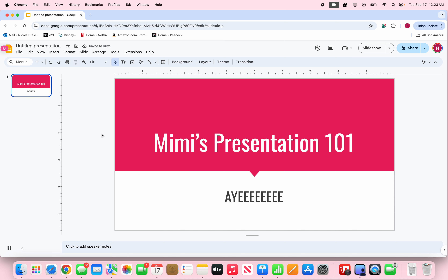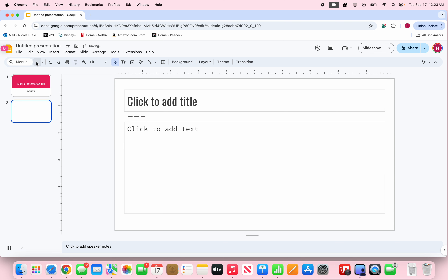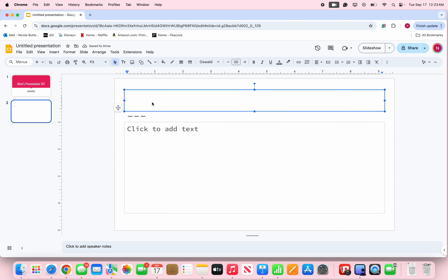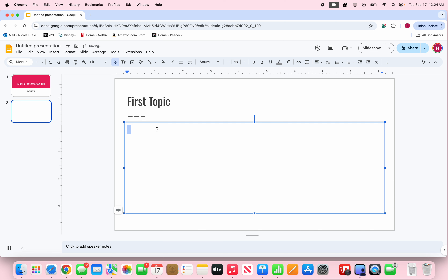To add the next slide, go to the top left where the menus are and click the little plus button — hover over it and press it — and that's how you make a new slide. This slide can be your first topic. Where it says 'Click to add text,' you can put some key points, press Enter to space, and add another point.